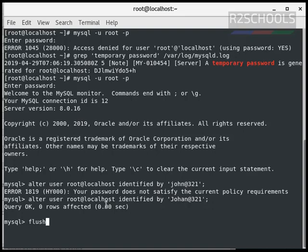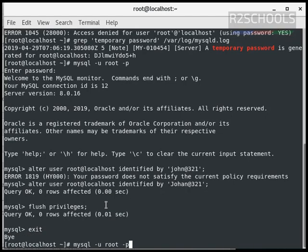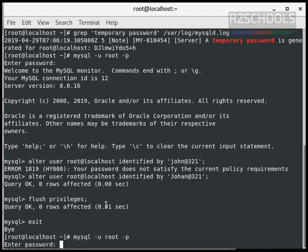To affect the changes immediately, we have to run the command flush privileges. So changes have been affected. Exit and try with new password.